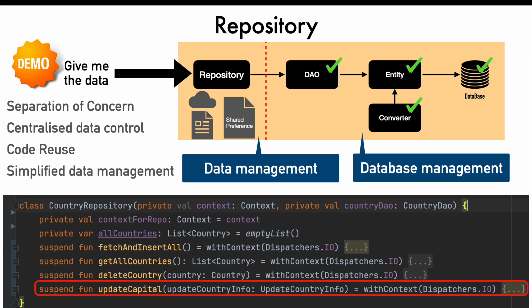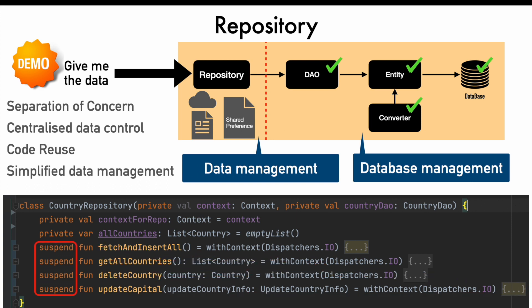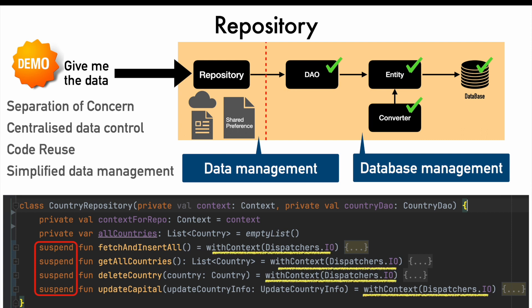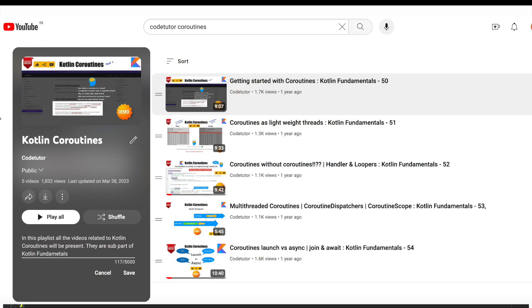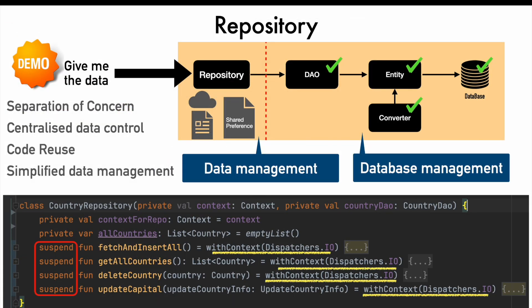A common observation that we can make across all functions is they are all suspend functions. What could be the reason? Well, because we will be invoking all these in either another suspend function or in coroutine scope. And why is that? Because these database operations and API call operations should not be done on UI thread. That's why. That is why we have written with context dispatcher IO as well. This basically allows us to switch the context and execute this code in IO coroutine dispatcher. If you are not familiar with these things, then I suggest you go through coroutine playlist. I have provided the link in the description section below the video.